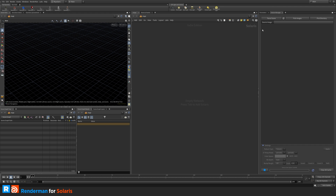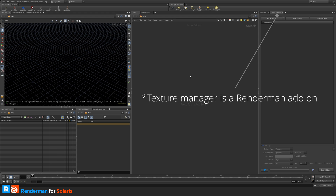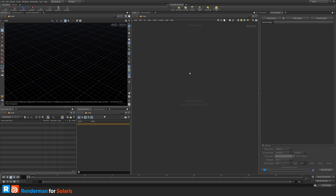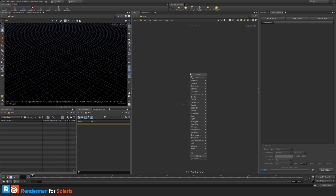I have my node graph here, some parameter windows, and a texture manager. This is building on a texture course that I'm currently running on my channel, so we will see a bit of cross-pollination between texturing and look development in Solaris.